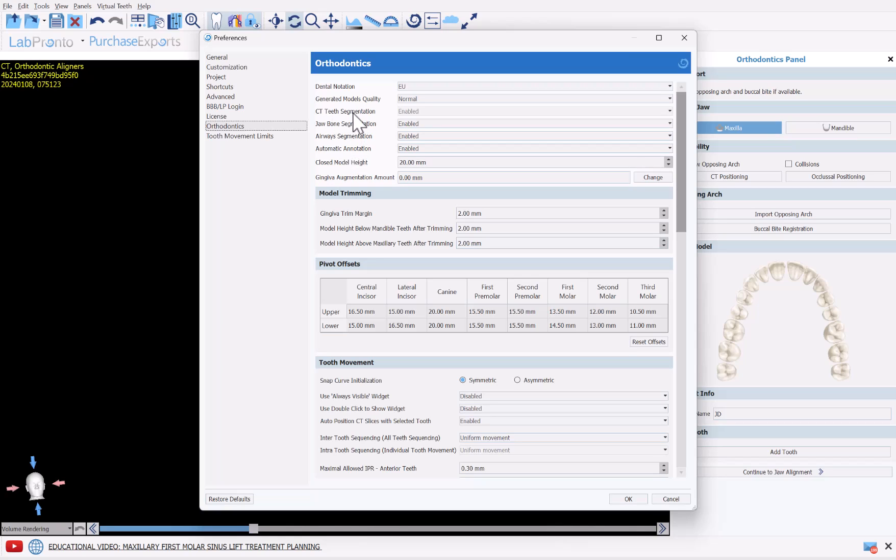And here we have the options of what should run automatically and what should not. So CT segmentation is always enabled. That's always enabled when you select the option of importing a patient CT scan, because that is exactly why you're importing the patient CT scan, at least to have the CT teeth segmented. That's enabled by default.